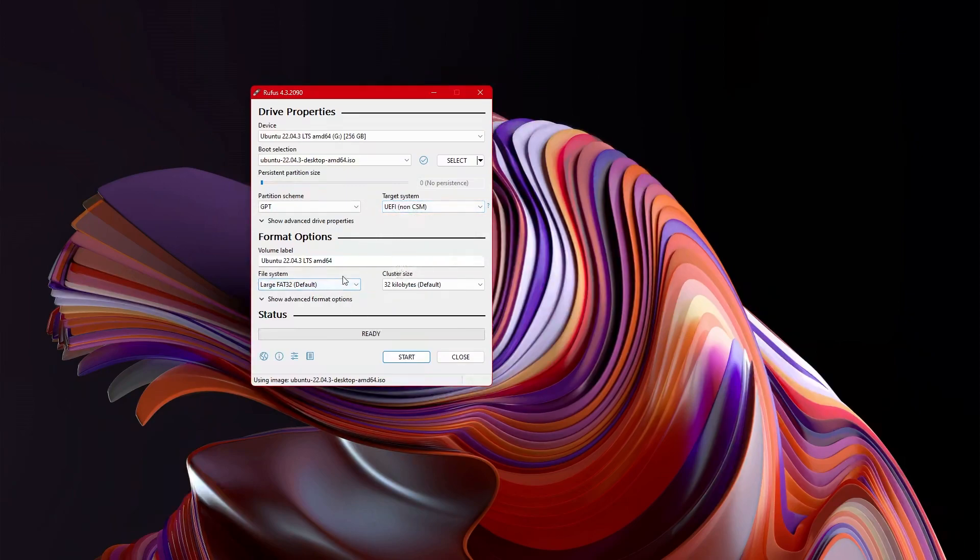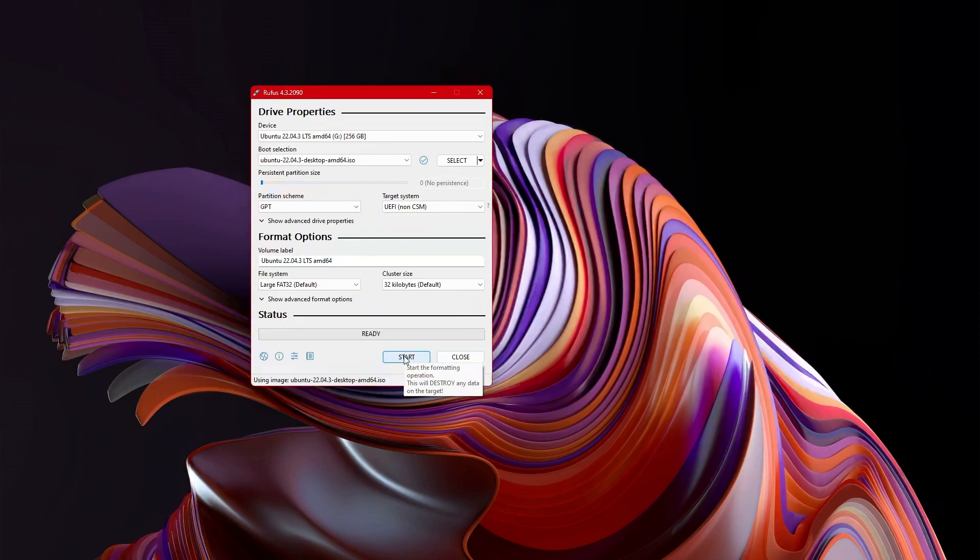After that, you can, generally speaking, leave things as their default. And all you will have to do then is press start.